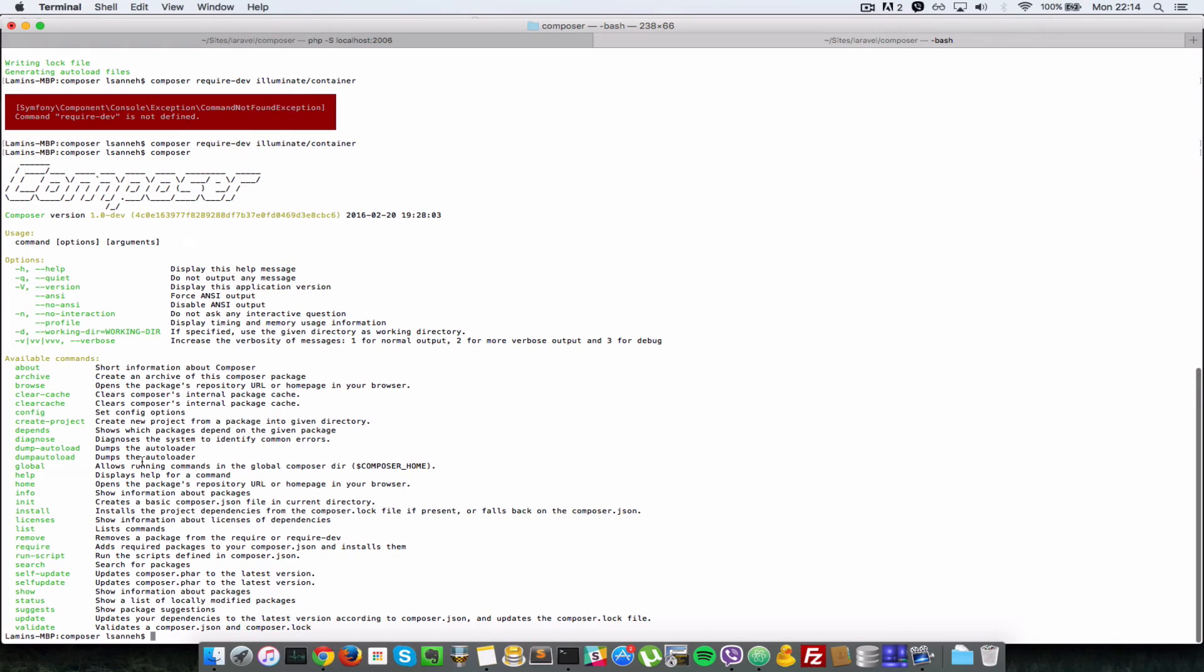So let's have a look. Okay, so basically it's not composer require dev, it's composer require but we have to pass in a flag --dev here.